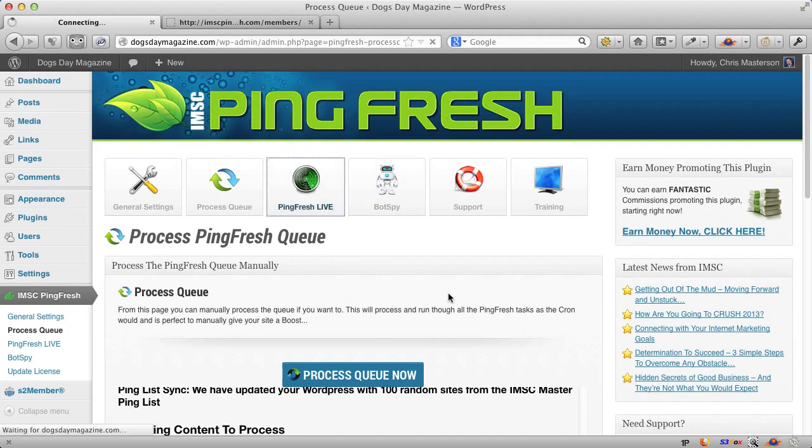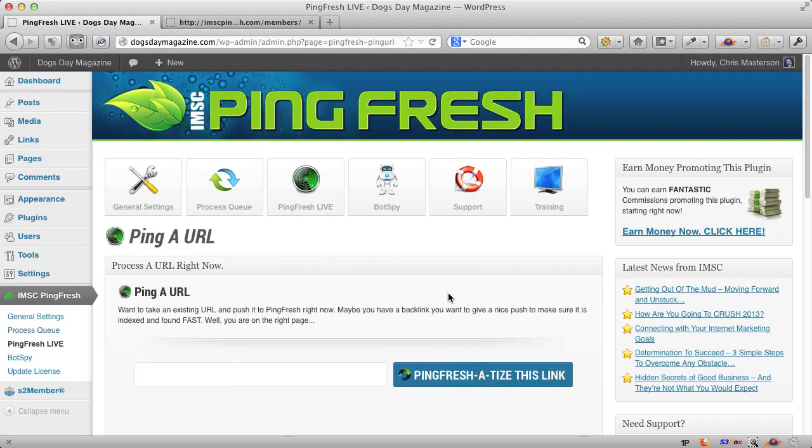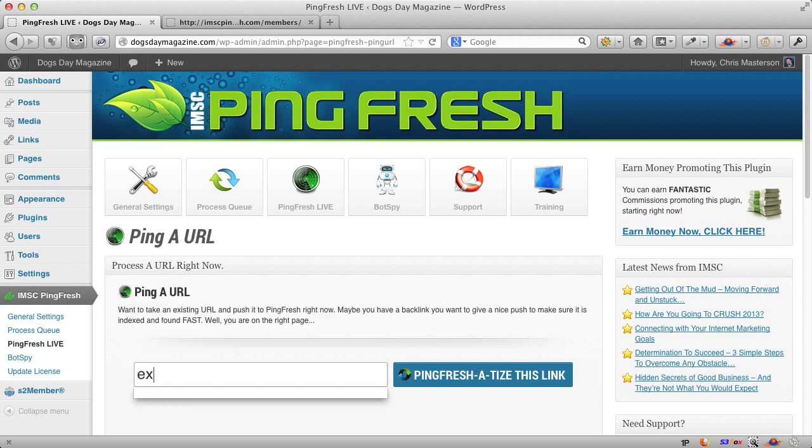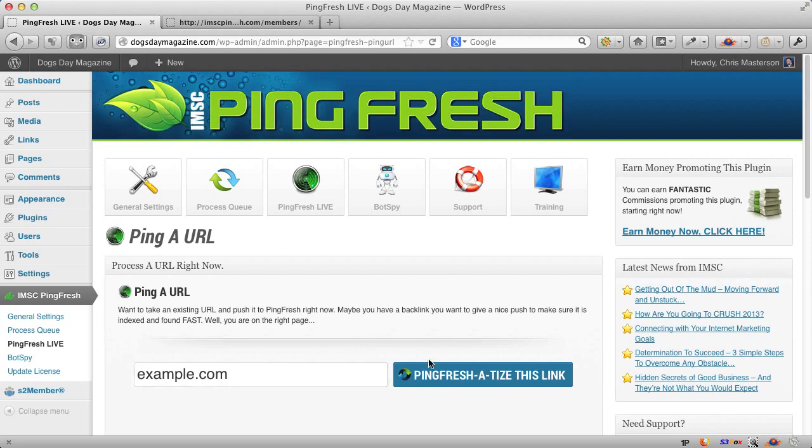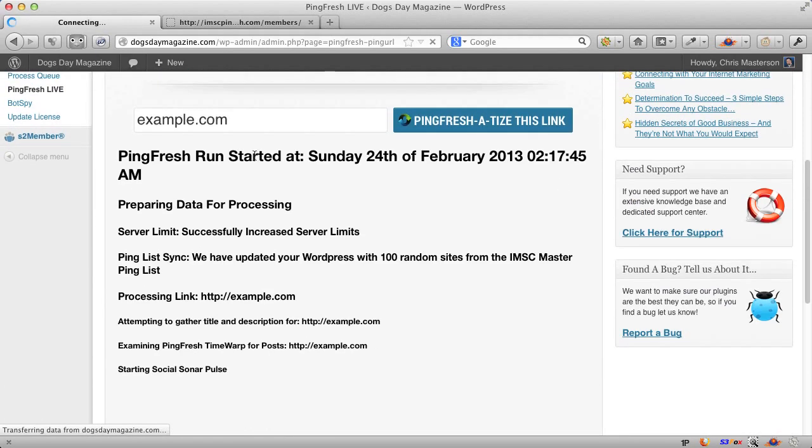Pingfresh Live, basically, if you've got a link you want to throw into the system right now, and you don't want to wait, what we do, I'm just going to use an example site. It actually strips out, you don't actually need the HTTP, just a heads up. So put that in there. And press the button. What happens? Off it goes. And it starts looking at that. And now it's promoting that one directly.